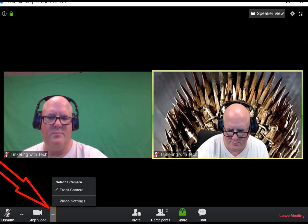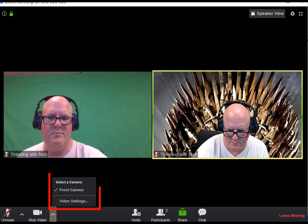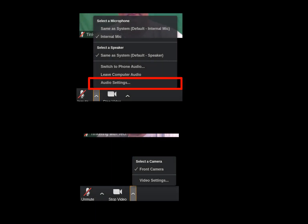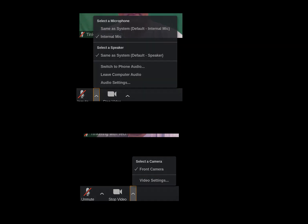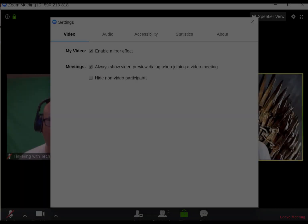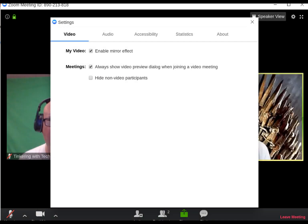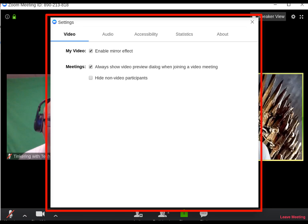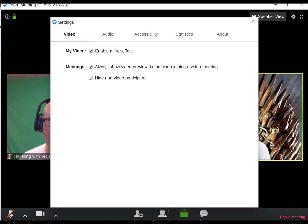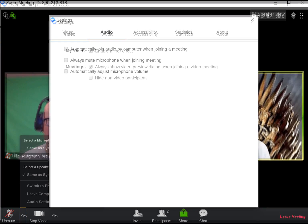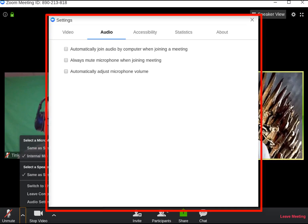Next, click the carrot next to the video and you can select the specific camera you want or video settings. When you select the audio settings or video settings, the same pop-up menu comes up. Here are the settings for video when you click the video button, and here are the options for audio.